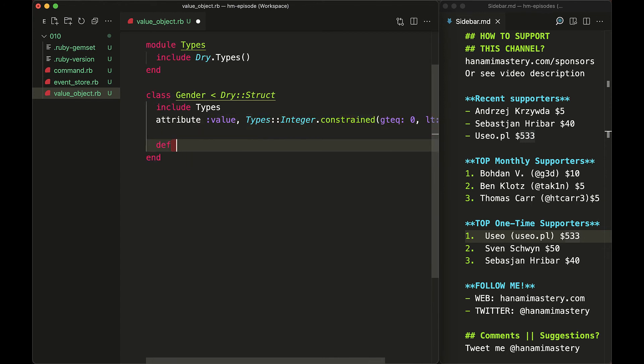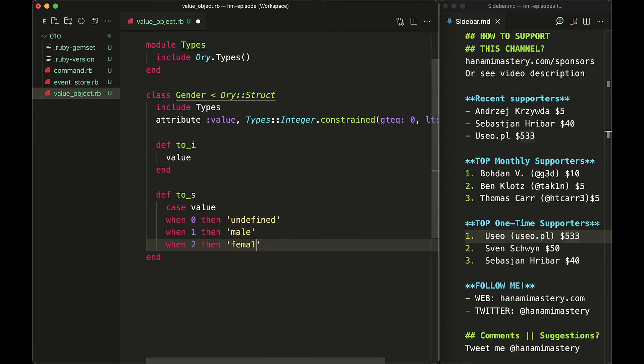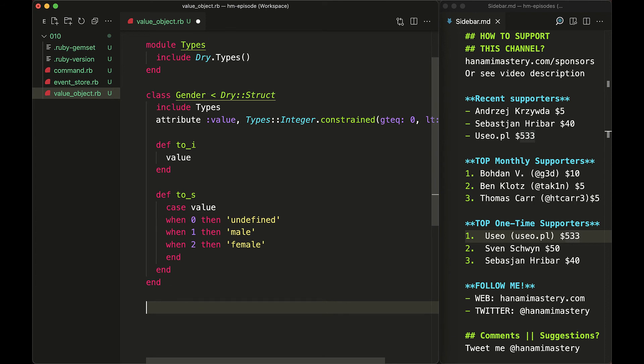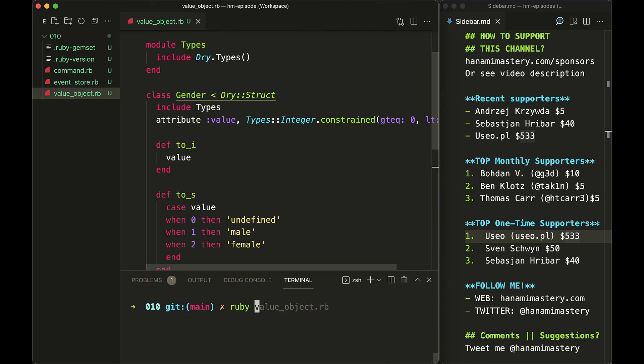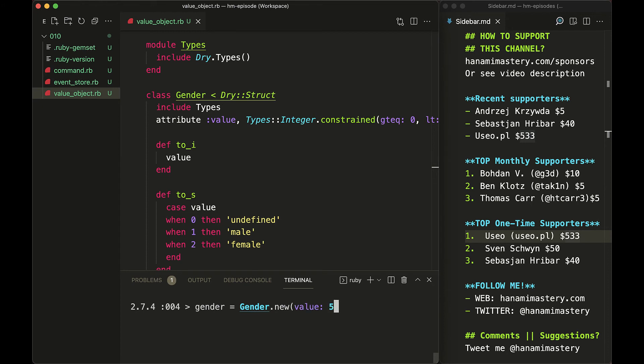For now, let's just add to_i and to_s methods. You can see that setting the type validation check on the value attribute simplifies a lot the whole class. I don't need to care about casting values and I don't need to consider the case where value is out of supported range. Again, I can instantiate the gender with the correct value, but in case of error, it will return the descriptive error message.